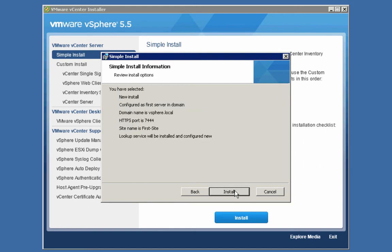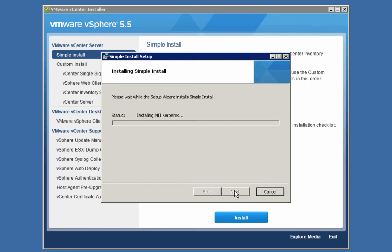We're going to click Next and continue onwards. On this screen, we're simply being asked what destination folder we want the single sign-on server to be installed in on this machine. We'll go with the default and click Next. Here we have a summary screen of the installation options we've chosen — they all look good, so let's click the Install button. I'll remind you that currently we are installing the single sign-on server, which does take some time to install.